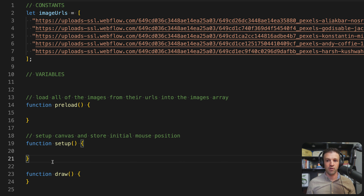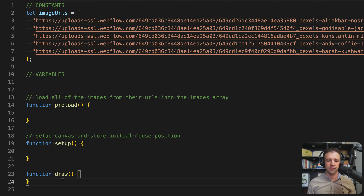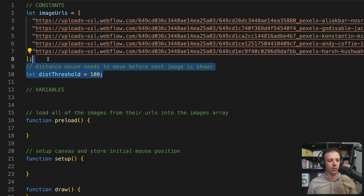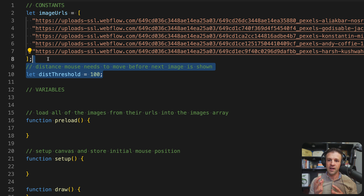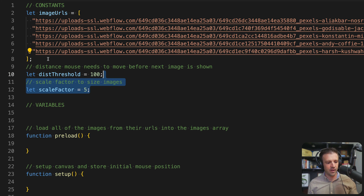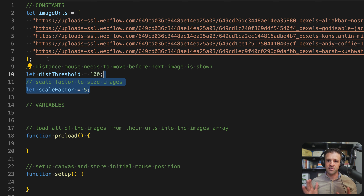Setup gets run once when the project loads, and then draw gets run — I think 60 frames a second — and that's where we'll do the bulk of our logic. Now let's think of some constants we might want to use. Our distance threshold I'm defining as 100 pixels. If you want the images to be closer together in your trail, make this lower; if you want them further spaced apart, make it higher. The other constant is our scale factor.